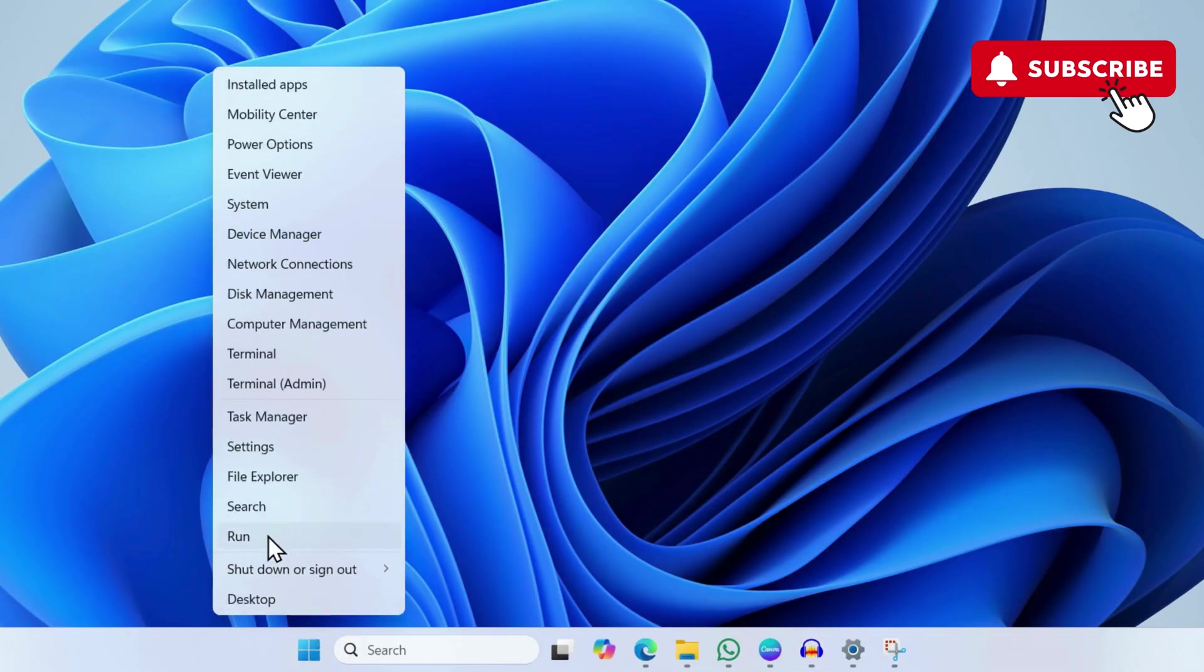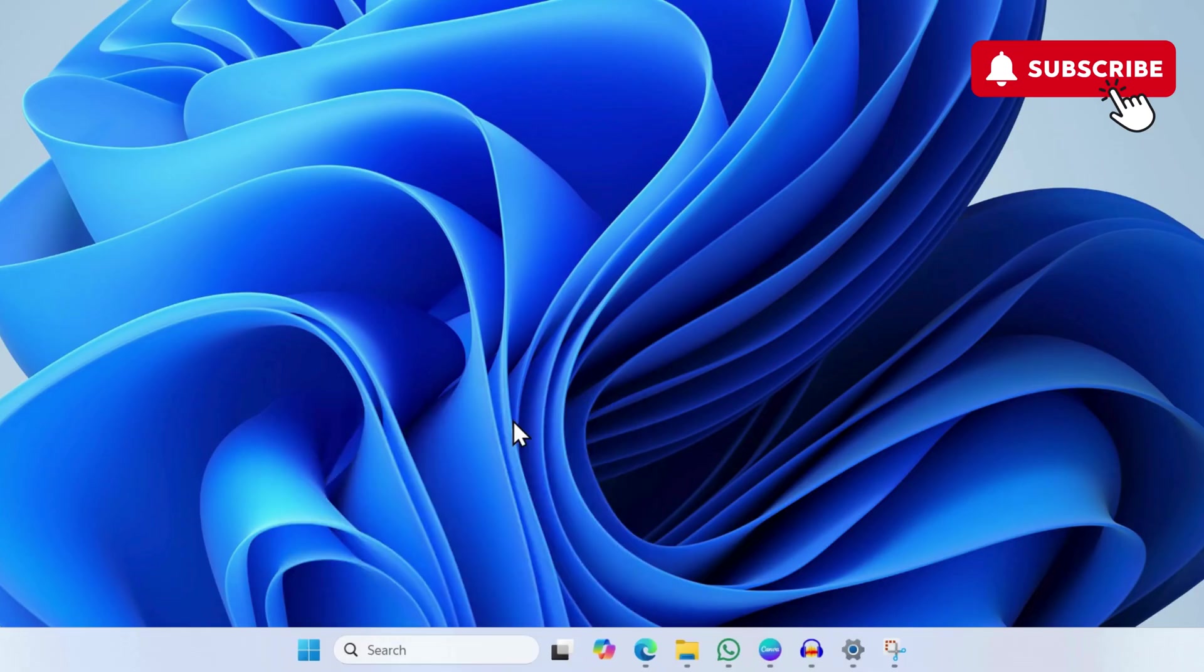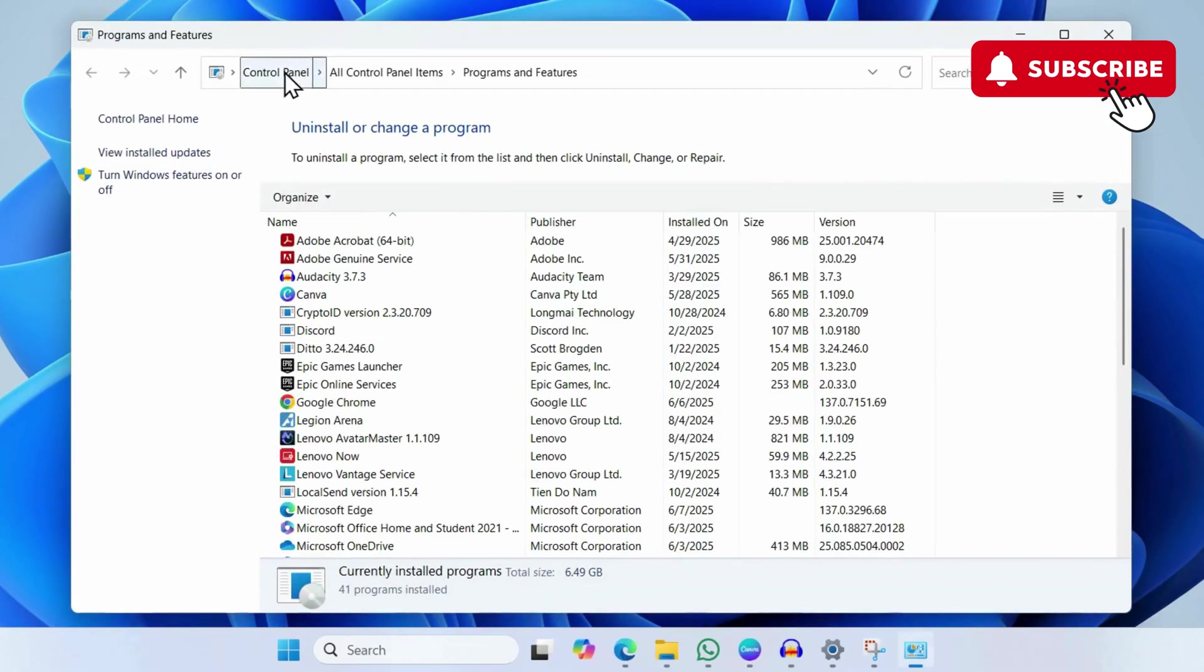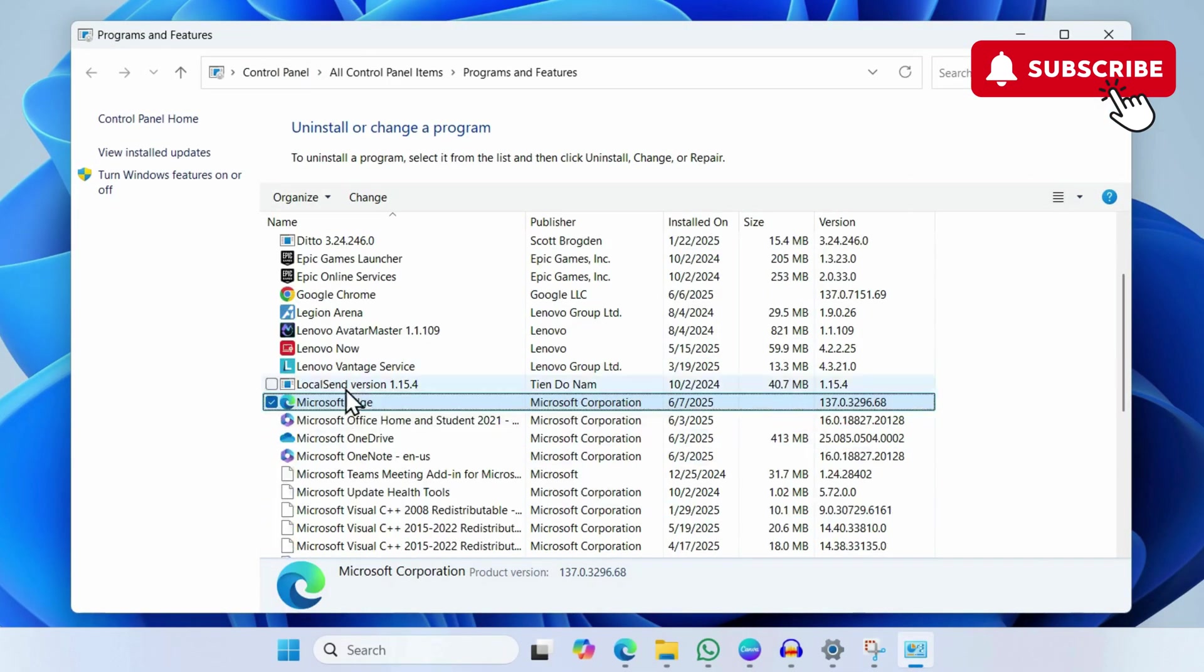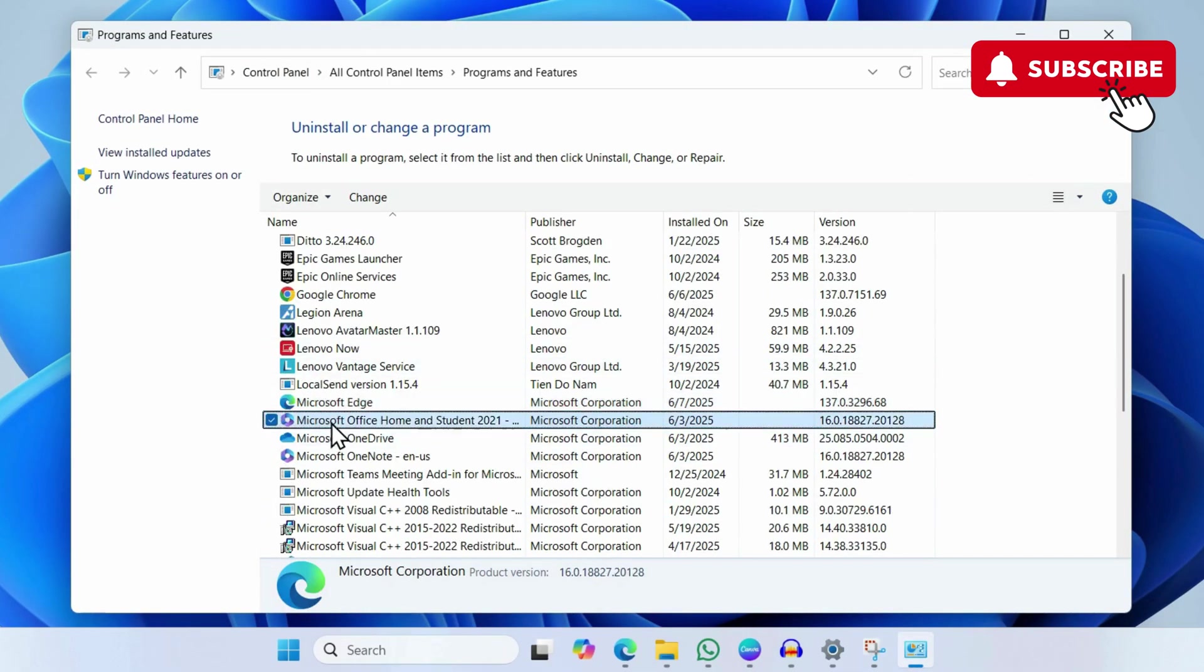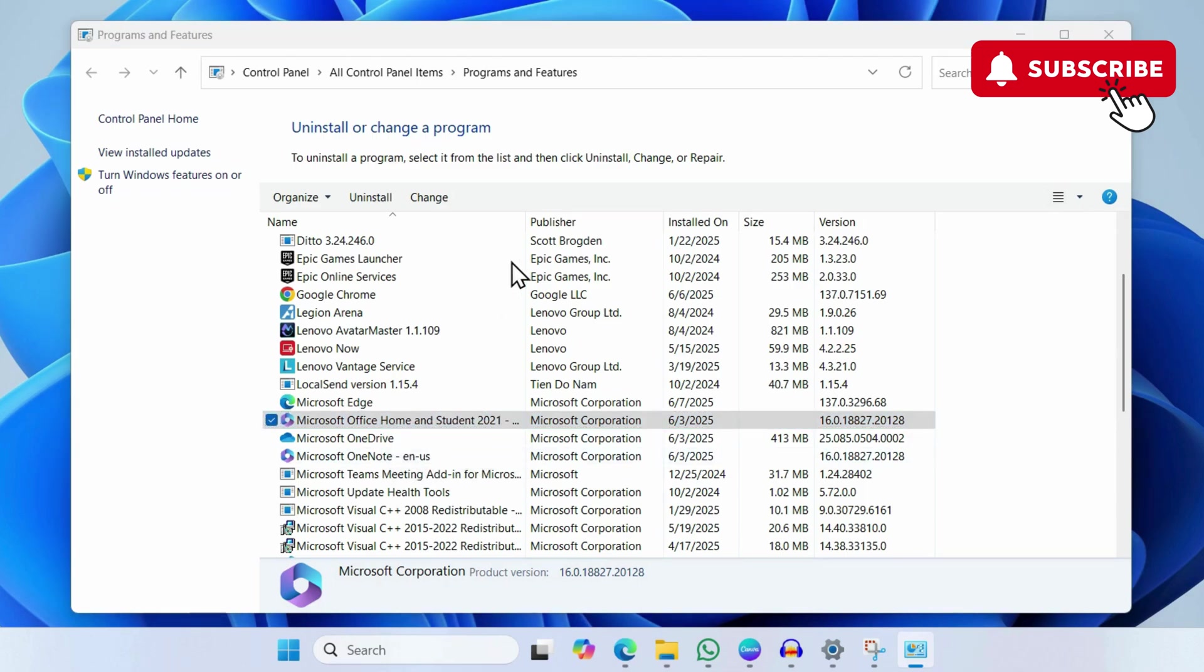If you still experience problems, open the Run dialog box one more time. This time type in appwiz.cpl and press Enter. In this menu, locate your Microsoft Office installation—for me it's Home and Student version, for you it may be Office 365 or something else. Right-click on it and select Change.